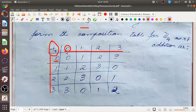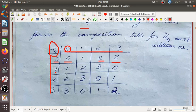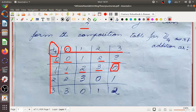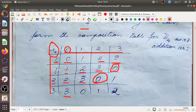For example: 0 plus 0 is 0, remainder when divided by 4 is 0. 0 plus 1 is 1, remainder is 1. 0 plus 2 is 2, remainder is 2. 0 plus 3 is 3, remainder is 3. Then 1 plus 0 is 1, remainder is 1. 1 plus 1 is 2, remainder is 2. 1 plus 2 is 3, remainder is 3. 1 plus 3 is 4, remainder when divided by 4 is 0. Similarly, 2 plus 0 is 2, remainder is 2. 2 plus 1 is 3, remainder is 3. 2 plus 2 is 4, remainder is 0.